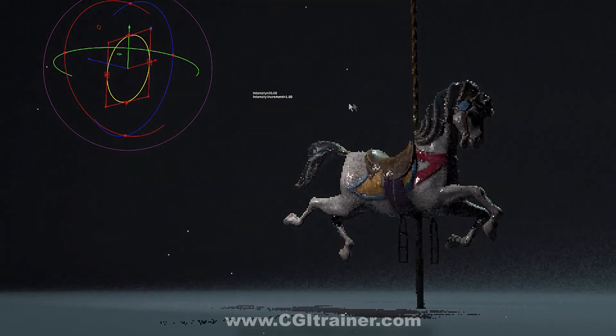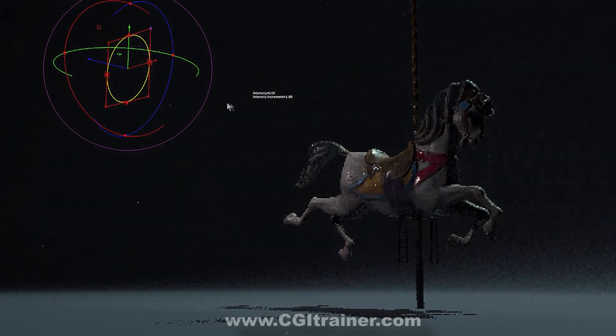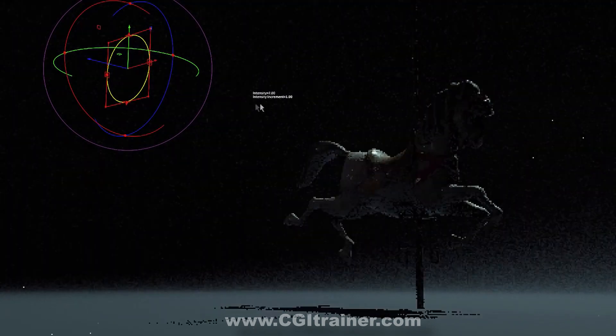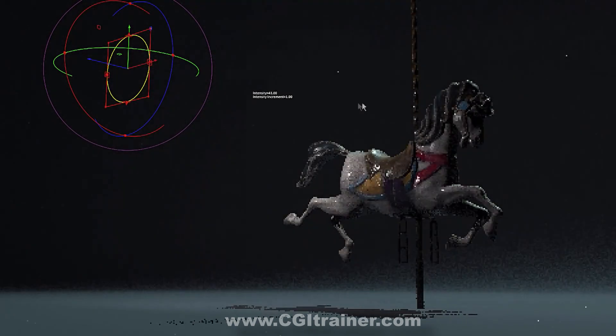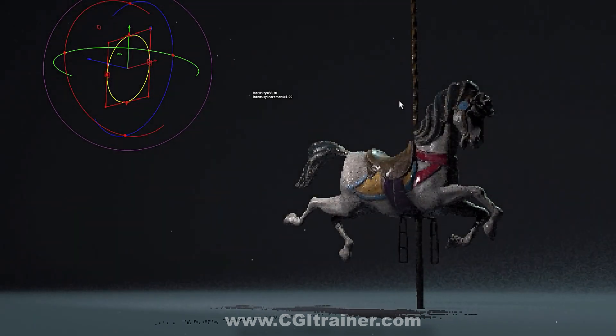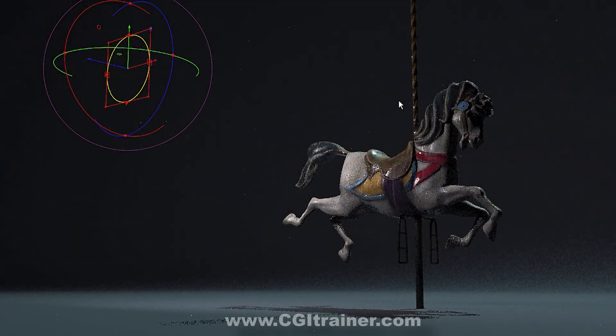There are indirect drags for changing the intensity of lights, for instance, so that you're not always having to go to the parameter pane to make these changes.